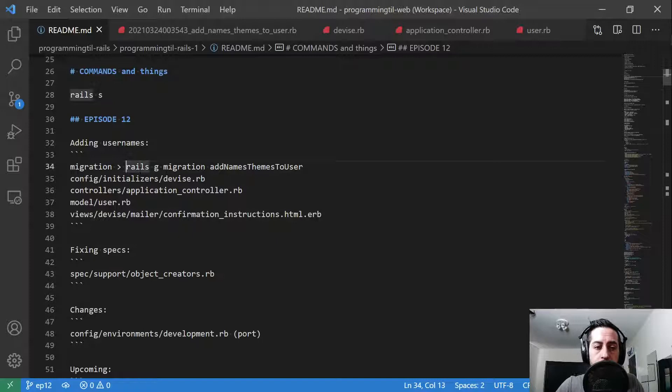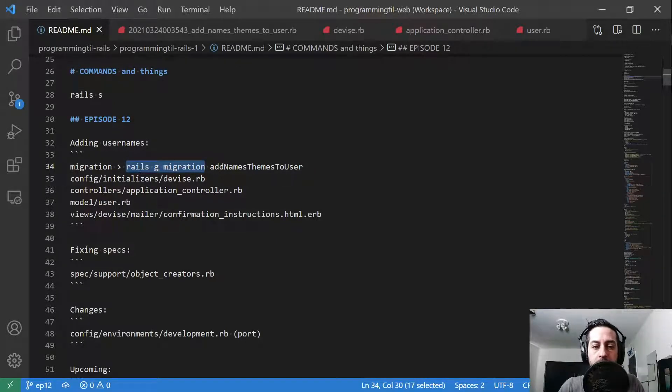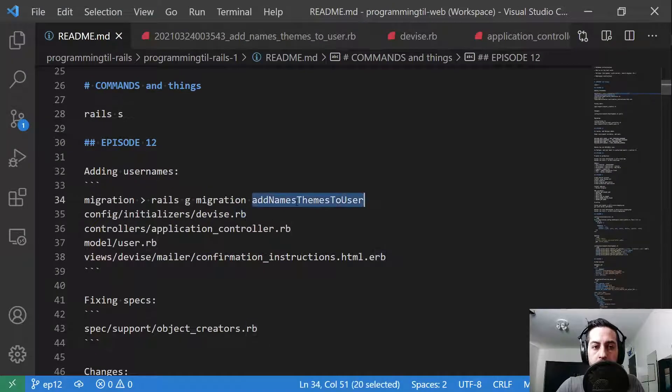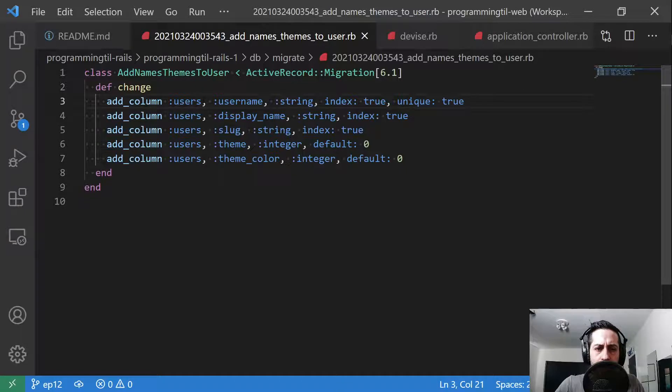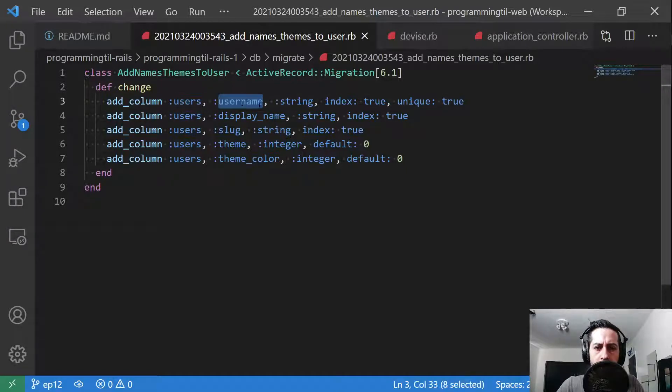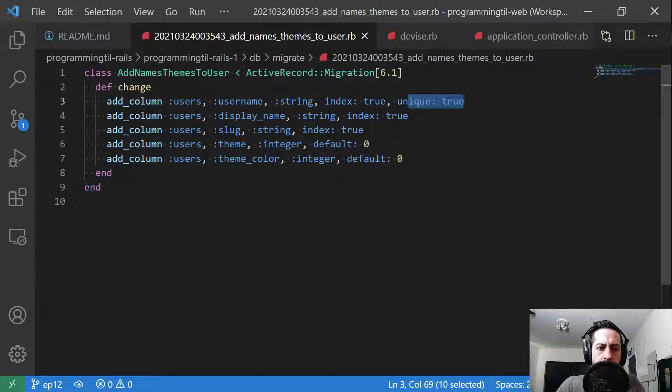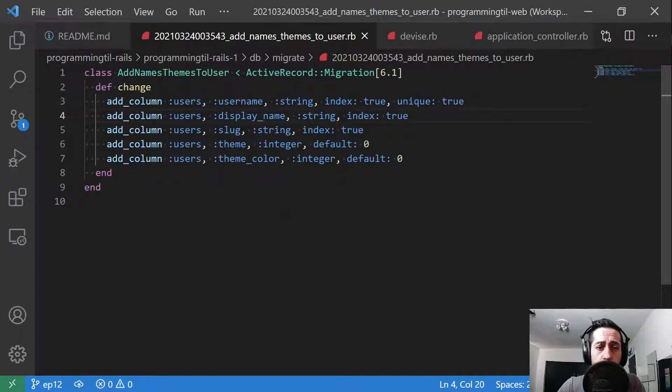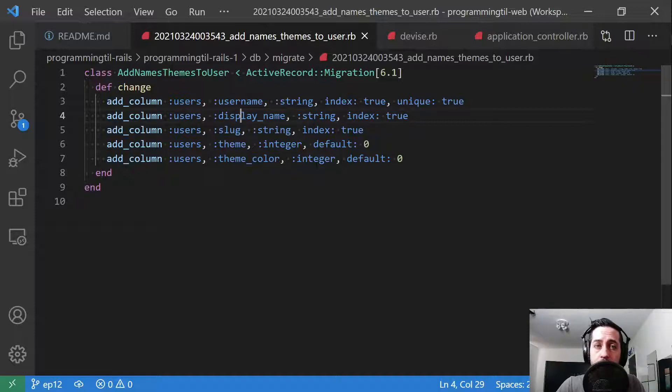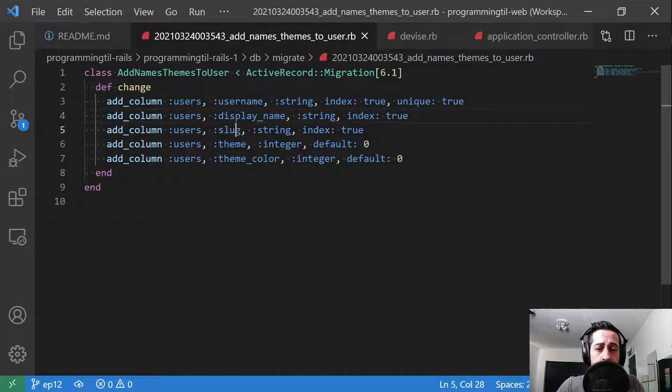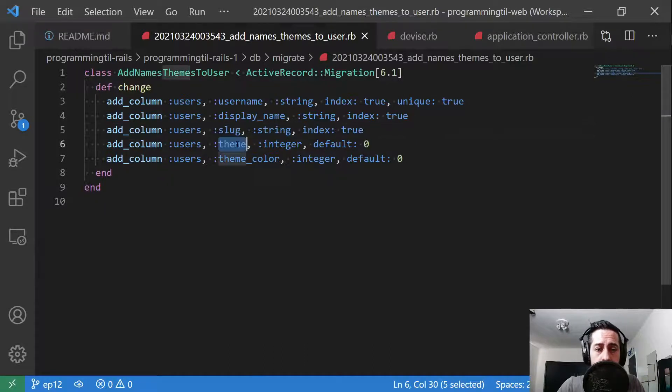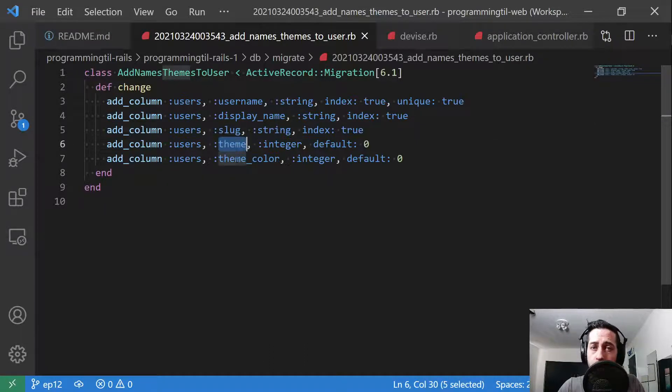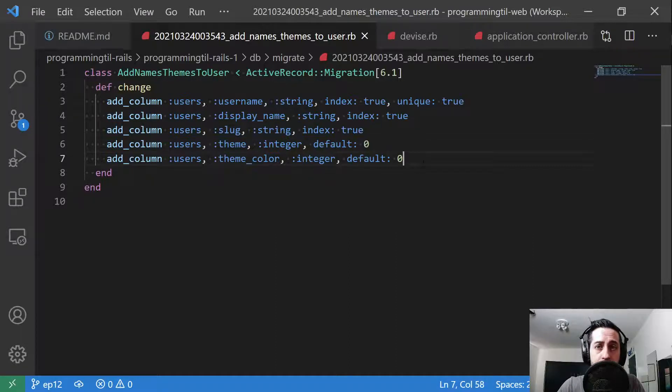First thing we're going to do is create a migration. Rails G migration, and then whatever the name of your migration is. I said add names to users. We're going to add a column to our users table. The column name will be username, string, we're going to index it and say it's unique. We're also going to add a few more. These are for future episodes. We're going to add display name, so that way you can have a public displayed name that's different from your username. We're going to have a slug, which is basically a URL to make it pretty. And we're going to have a theme, like dark mode or light mode, and a theme color. Those are both going to be integers because they're going to be enums in our system.